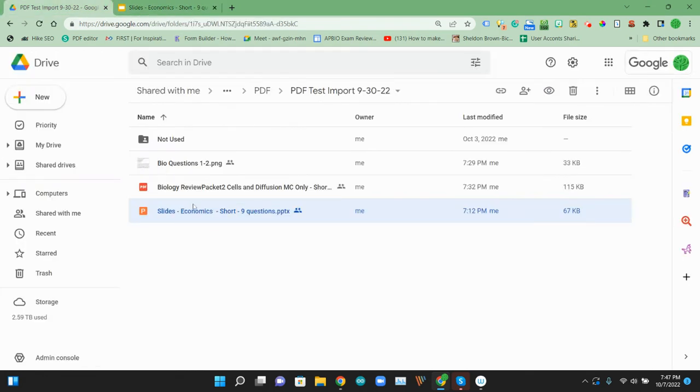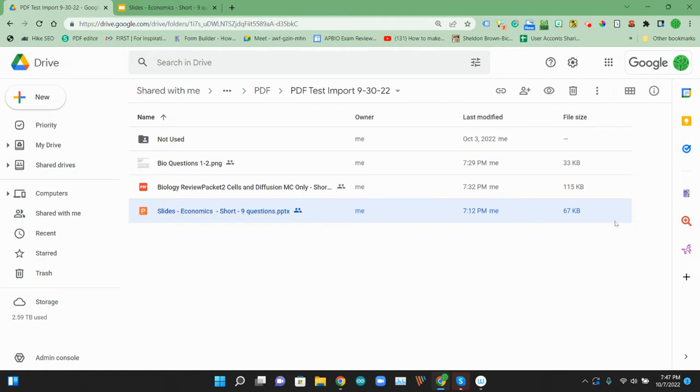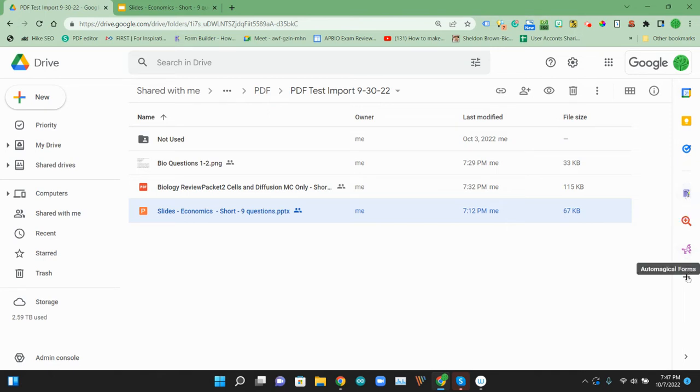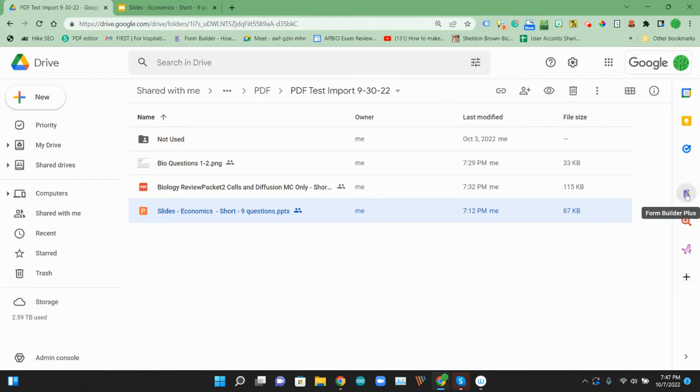And I'd like to take those questions and put them into a Google form. To do that, we're going to show you how to use an add-on called Form Builder Plus. If you don't have that add-on, you can just click on that right toolbar, click the Get Add-ons button, look for that Form Builder Plus in the Marketplace, and you can add that.